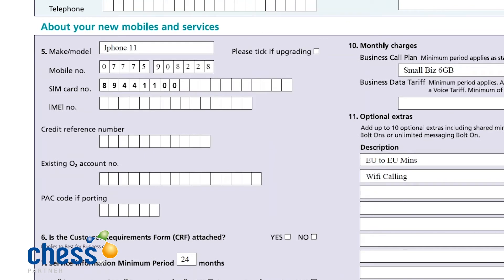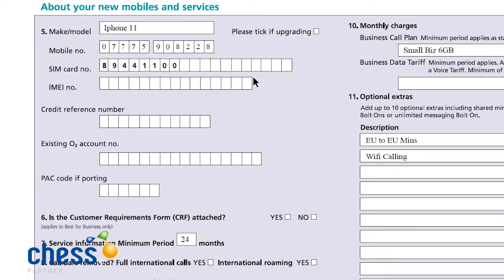Moving down into about your new mobiles and services. Section five: we need a make and model. I do get a lot from partners saying they've got 100 handsets and aren't going to put them all there — of course not. What I recommend after going through the O2 audits is that you put a make and model in there. If you've got a mixture of iPhone and smartphone, just indicate that you are doing a mixture of handsets. Please tick if upgrading — this gets missed a lot. If this is not a brand new connection but a re-sign, then this box will need to be ticked.